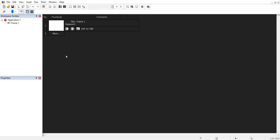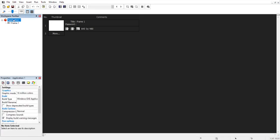Before we do that, we first want to rename our application. We obviously don't want to name it Application 1 — that's boring. Instead, right-click and click on Rename. I'll just name this 'Five Nights at Freddy's Tutorial.' You can name yours whatever your fangame is going to be — you don't have to do exactly as I say, but you get the idea.